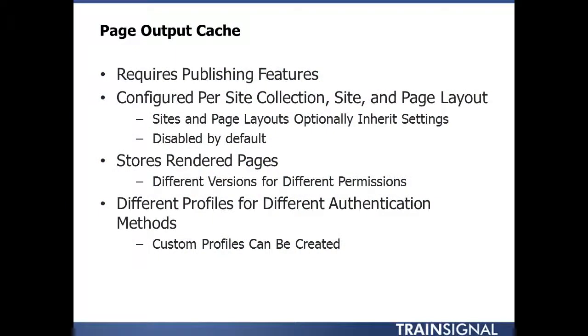Another caching option is the page output cache. This requires that SharePoint's publishing features are enabled, and this caching option is configured per site collection, site, and page layout. As with all things in SharePoint's hierarchical model, sites and page layouts by default inherit the cache settings of the site collection, though this can be customized as needed.